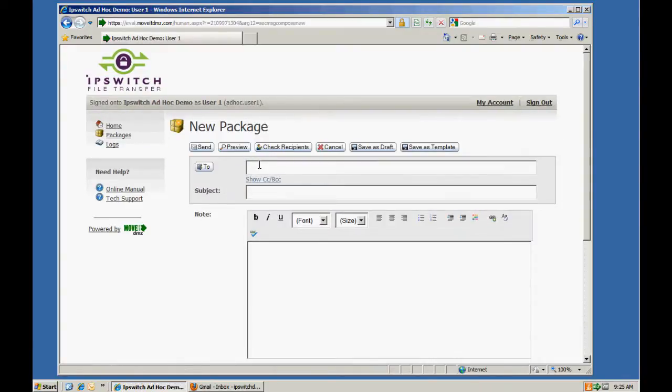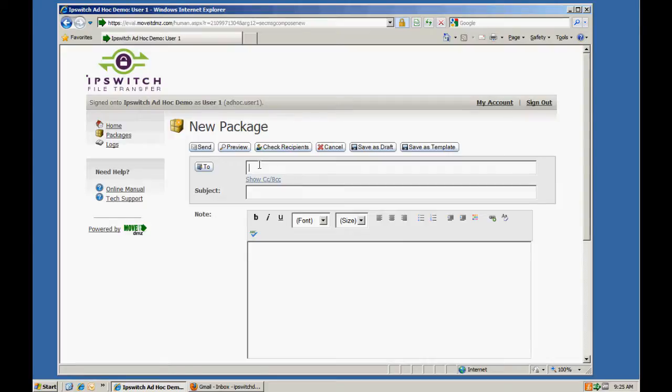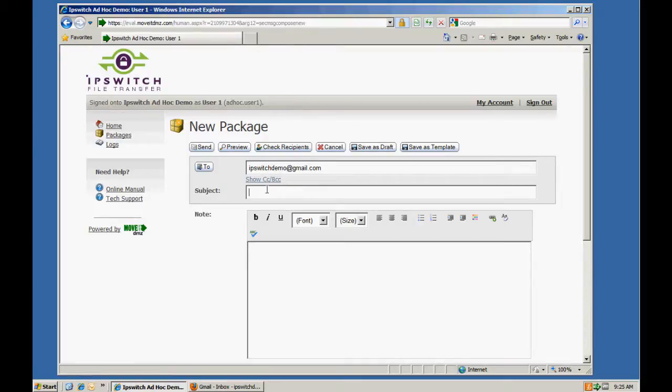This is where we'll specify our recipient. In this case, the recipient is a Gmail user. We can specify a subject.